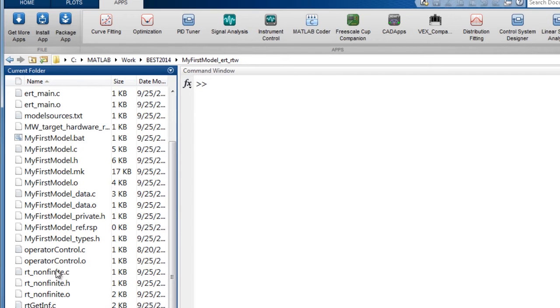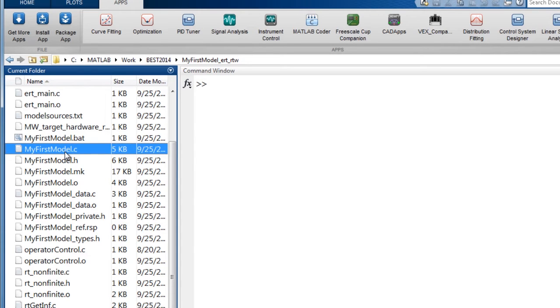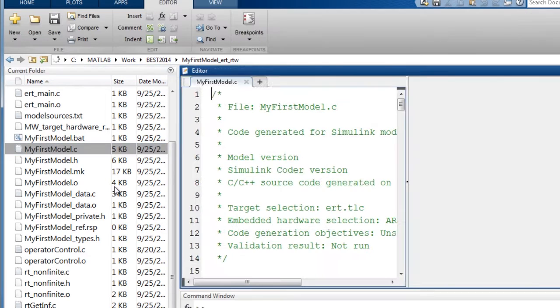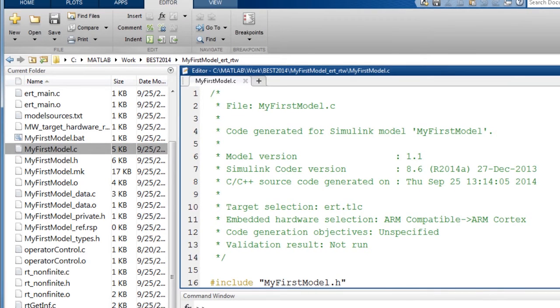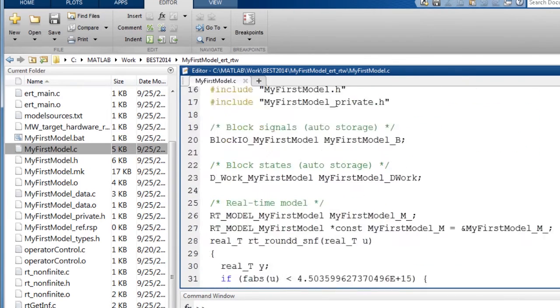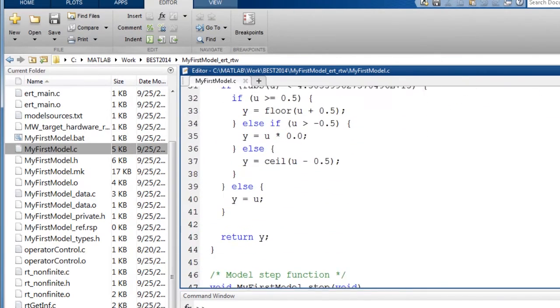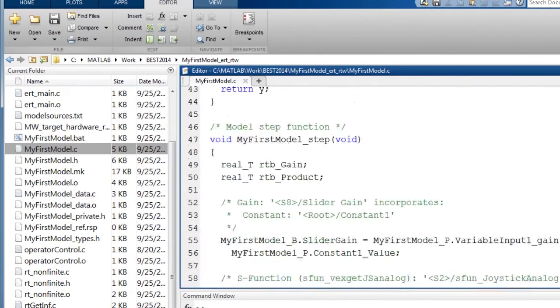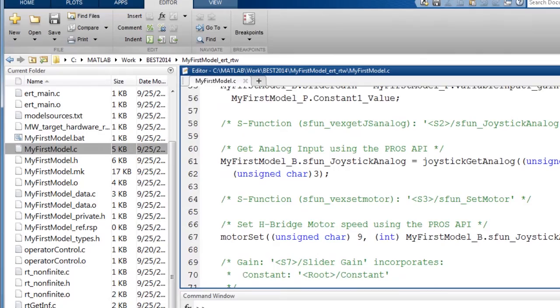In my case, it is myfirstmodel.c. When you double click on this file, it will open up the source C code that was generated for your Simulink model.